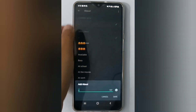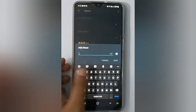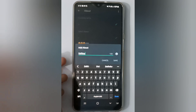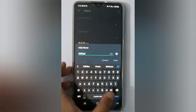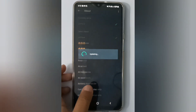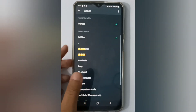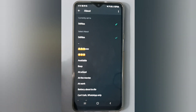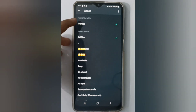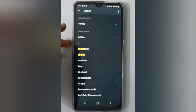If you want to set your About, just type whatever you want. For example, I'll type something like this, then click Done. Then click Save, and your About will be set.